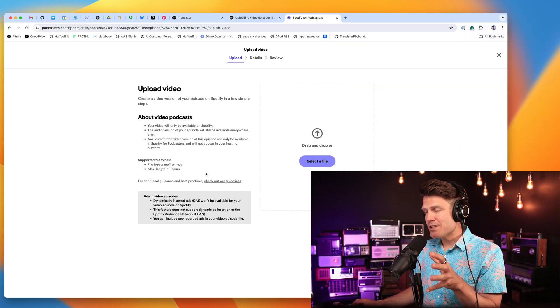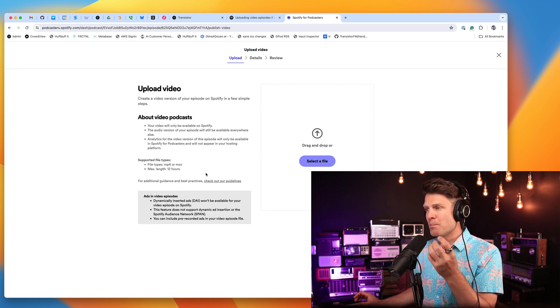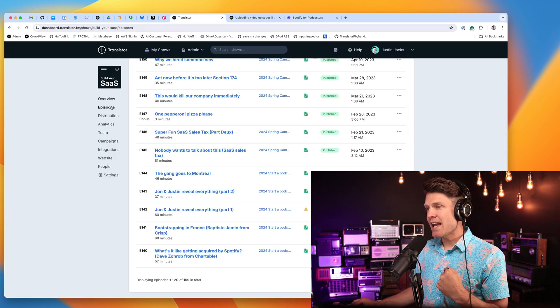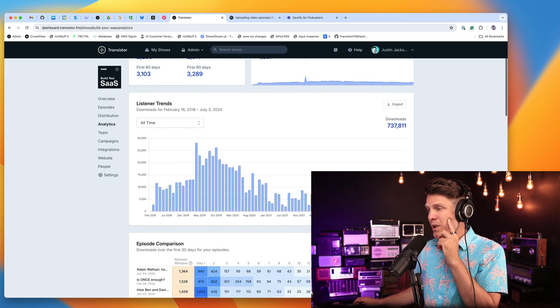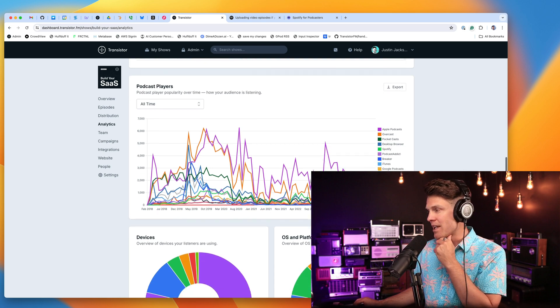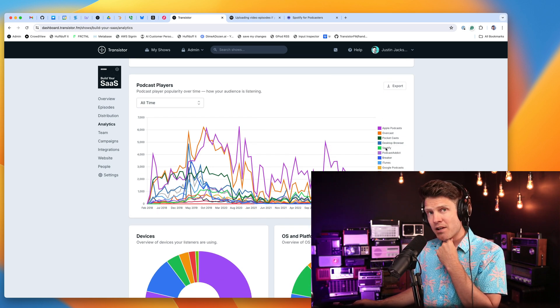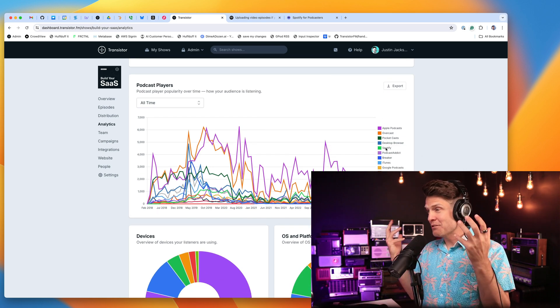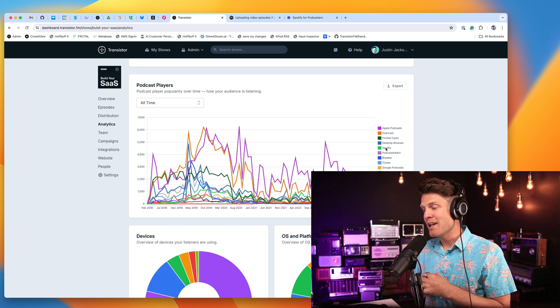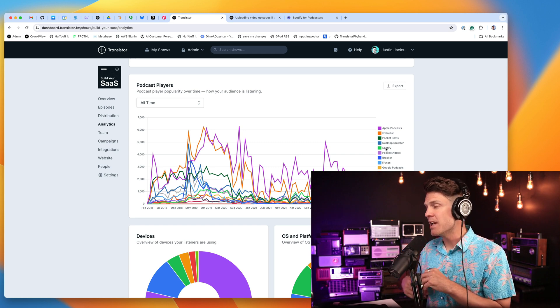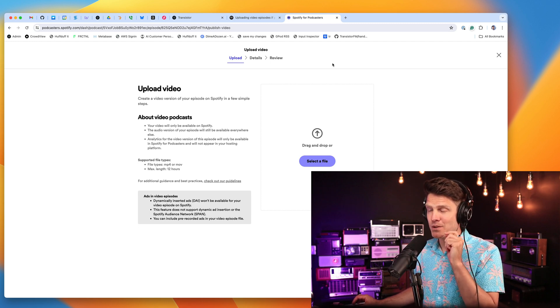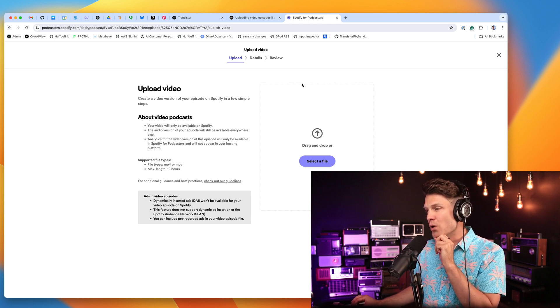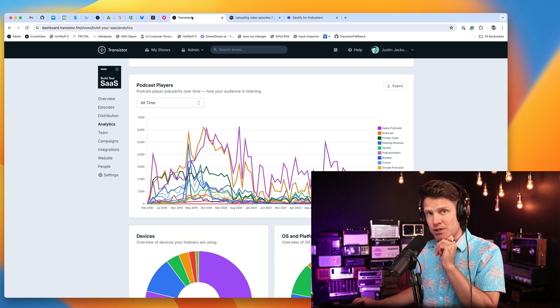Now one downside to this approach and replacing the audio version of your podcast with video is that in your analytics, for example, here on Transistor, we grab all of the stats for all of the different audio podcast players, including Spotify. And we get that by recording every single time that mp3 is downloaded or streamed. But if you add a video file to an episode on Spotify, you will no longer get analytics in your podcast hosting platform.